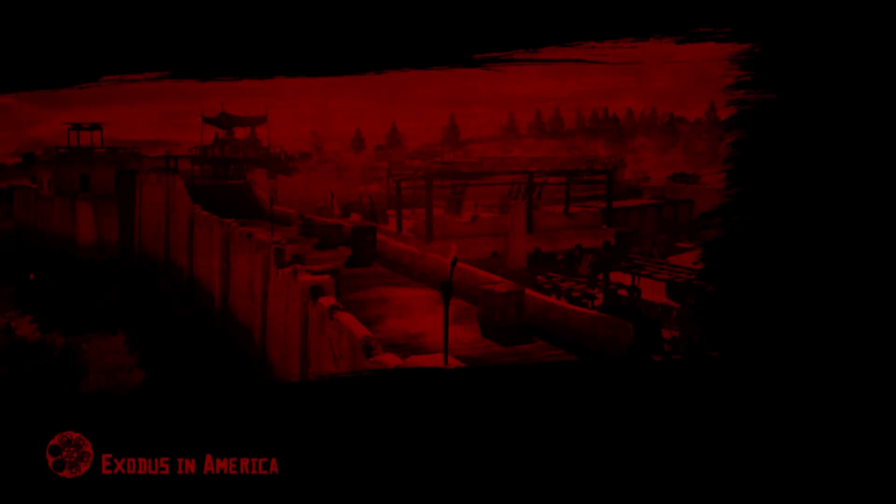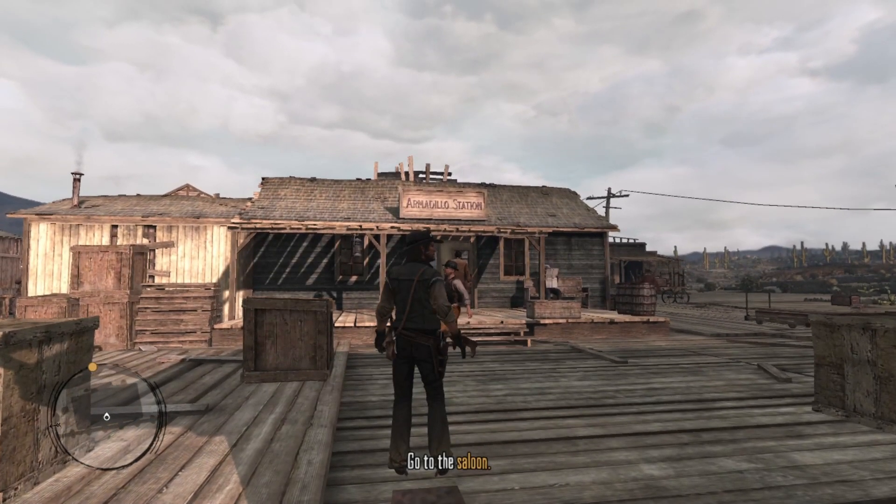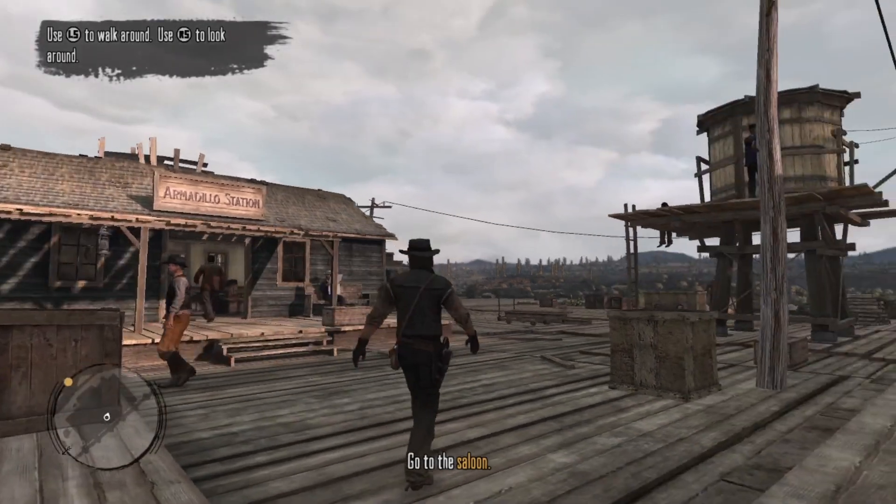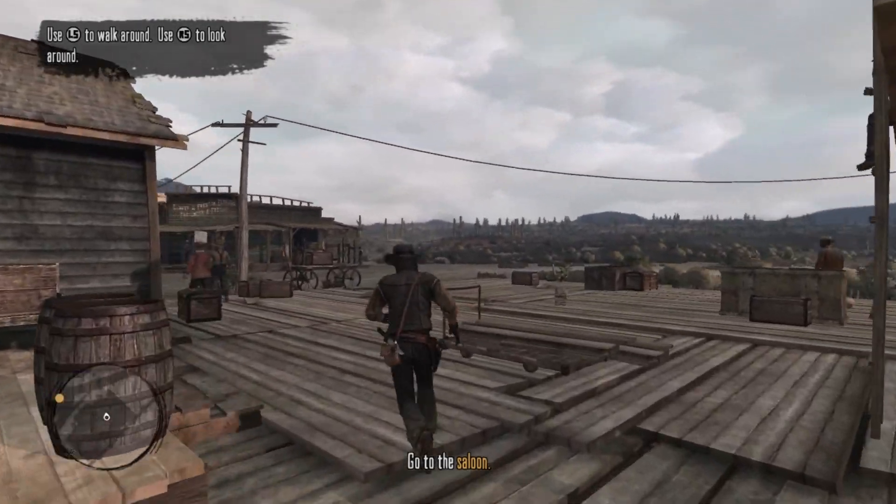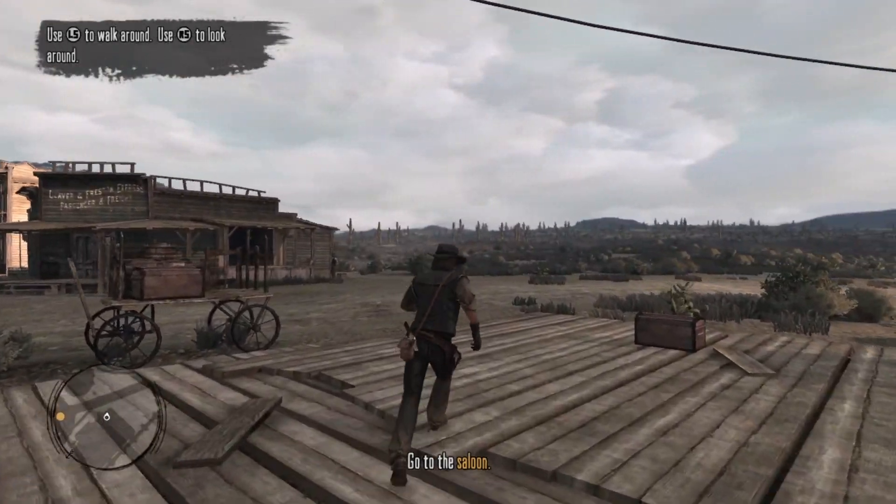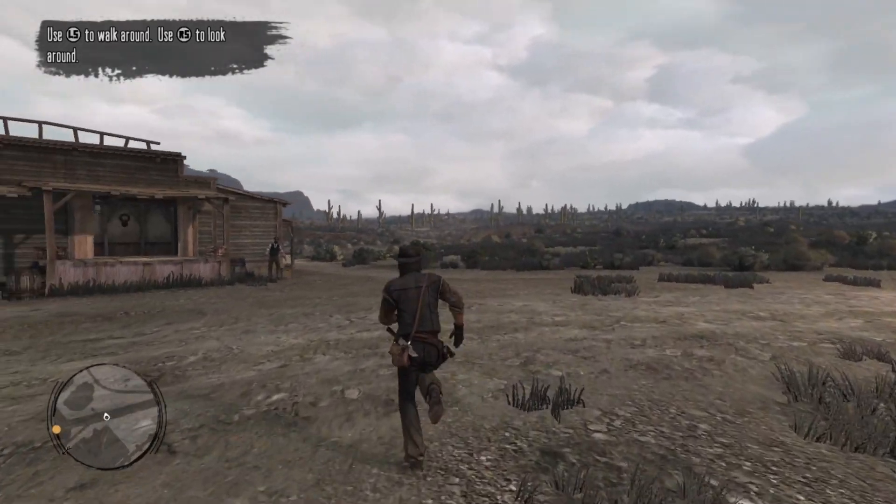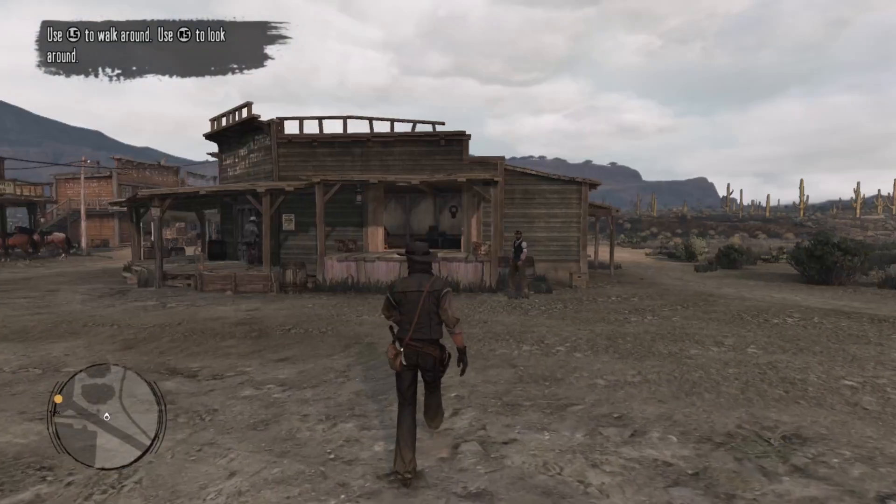But yeah, that's how you play Red Dead Redemption on your PC. And if you want to know how to play PS2 games on your PC, click the following video below or on the screen.